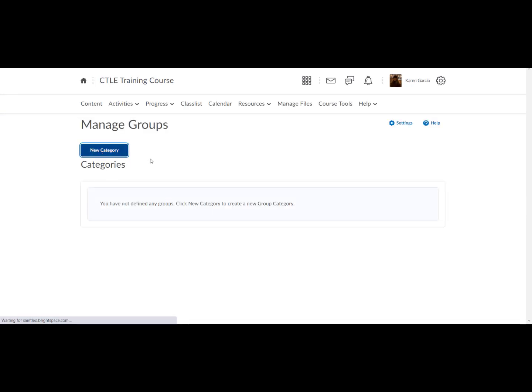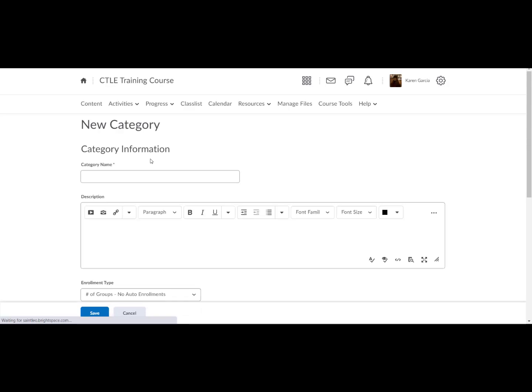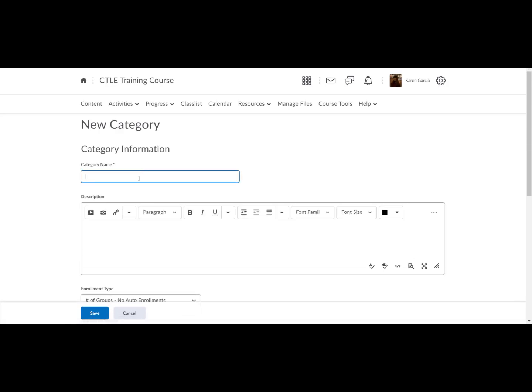First, we'll set up the category. Enter a name for the category, then enter a description.